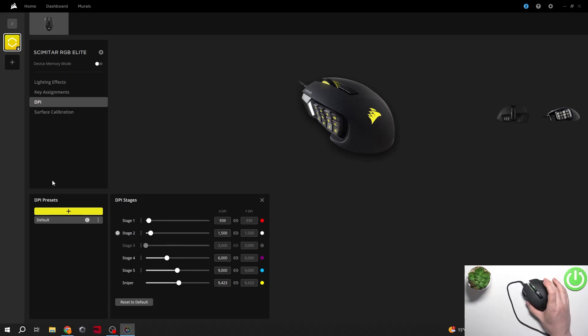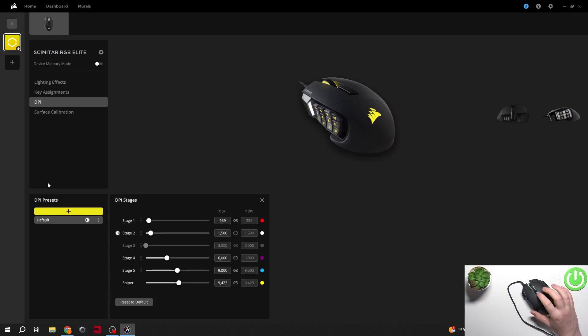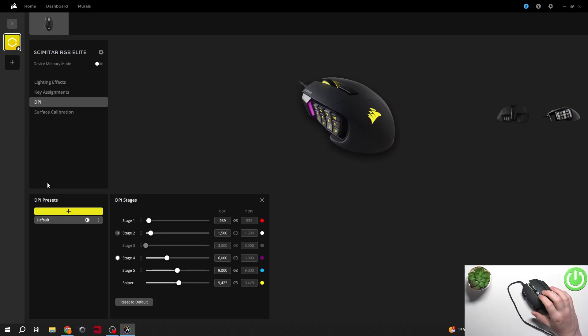Now to change your DPI level on the mouse, you can press on these buttons and it should switch between different stages. Actually, just the button right here.